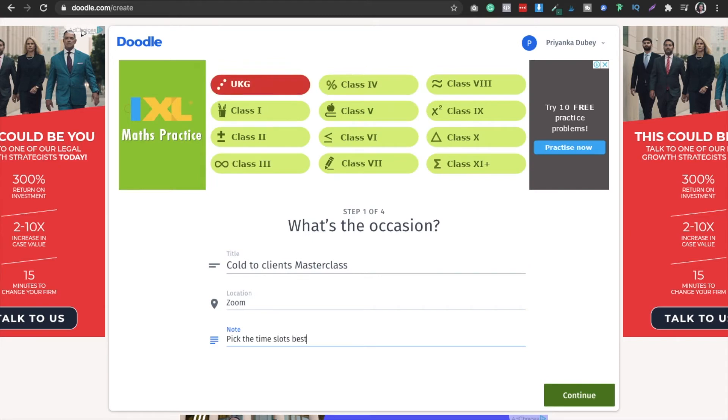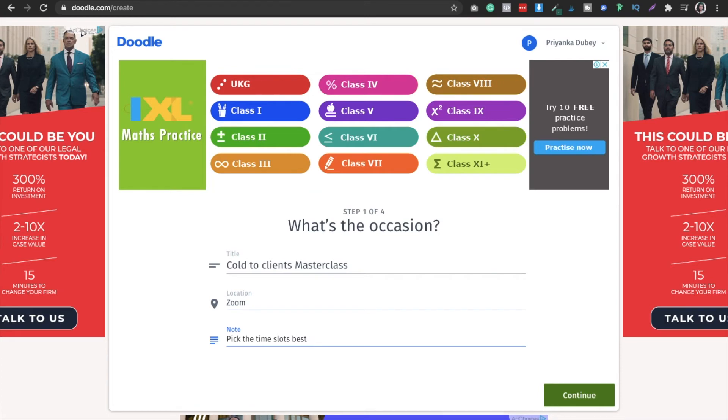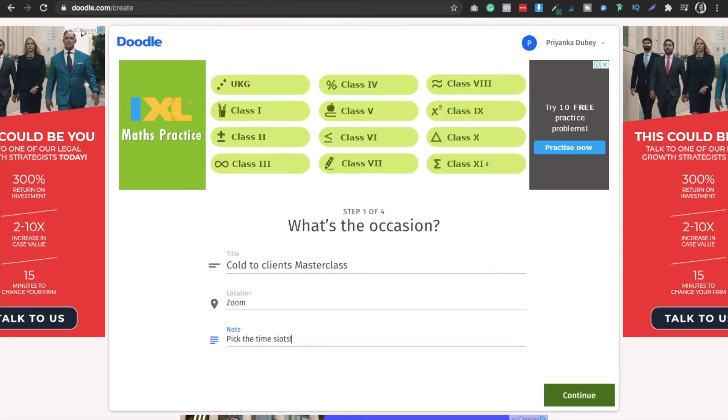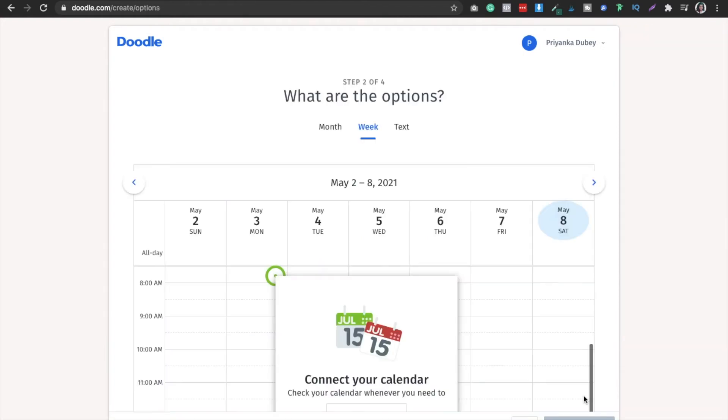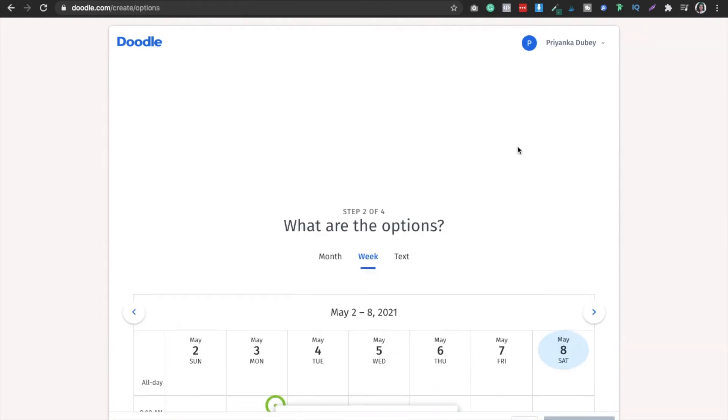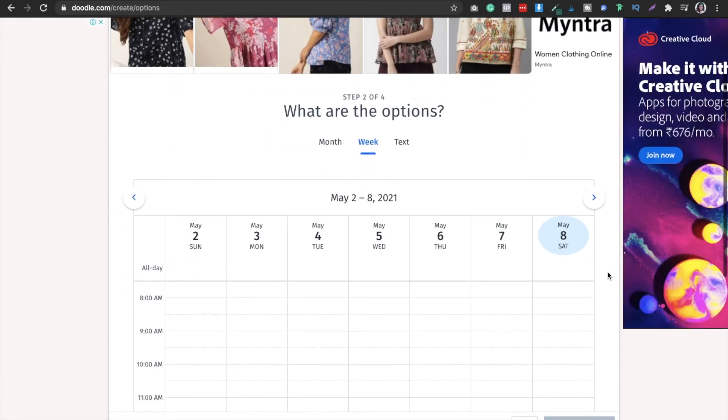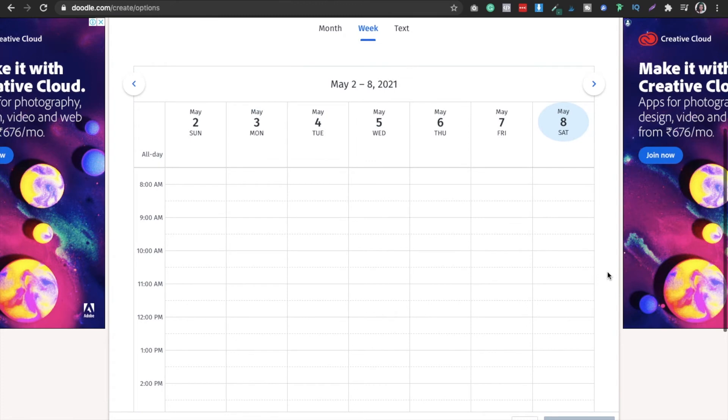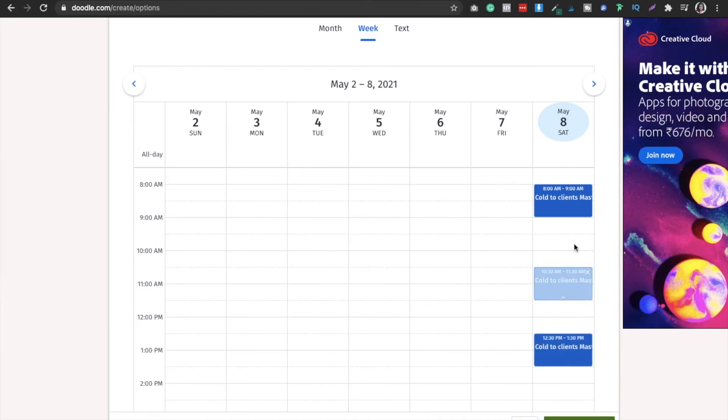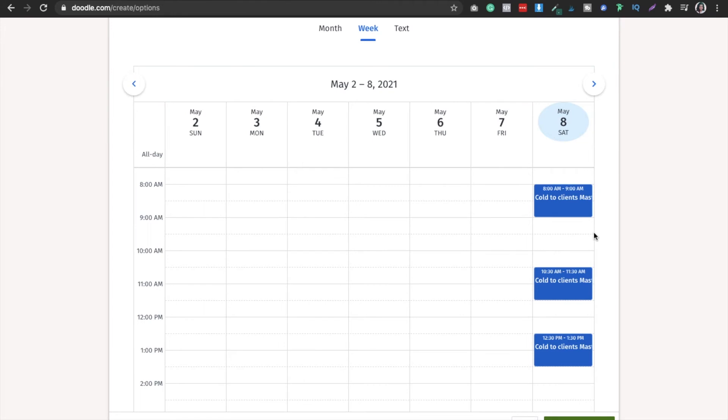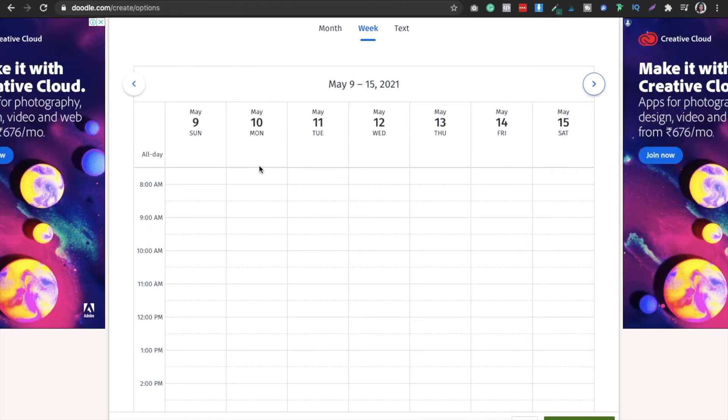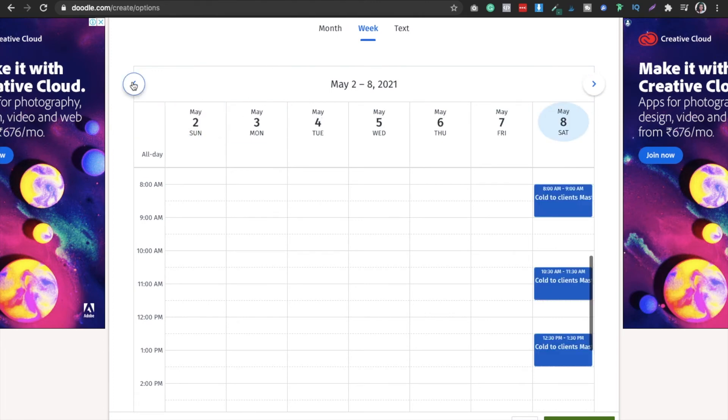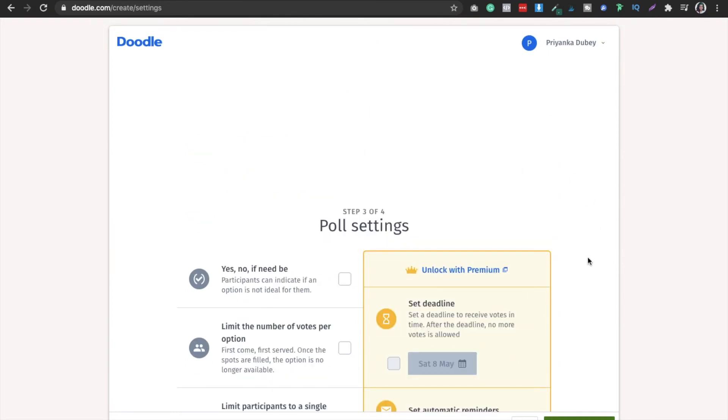I'll select the time slot as best available, or whatever it is. Now I'll hit continue. I have to select my options - which options I will be available. Let's see, on May 8th I will be available 8 to 9 AM, then 12:30 to 1:30, then 10:30 to 11:30, and so on. After selecting all those things, you can also select dates from here. I've selected May 8th and then hit continue.